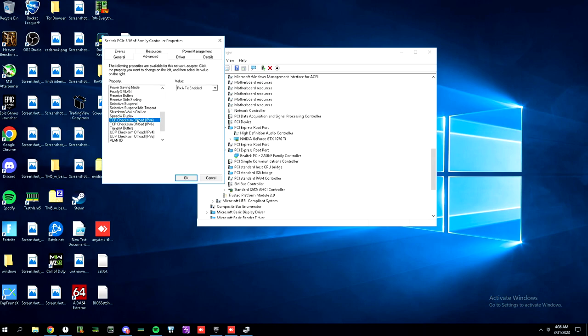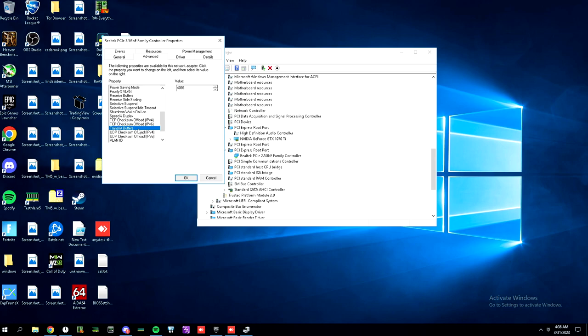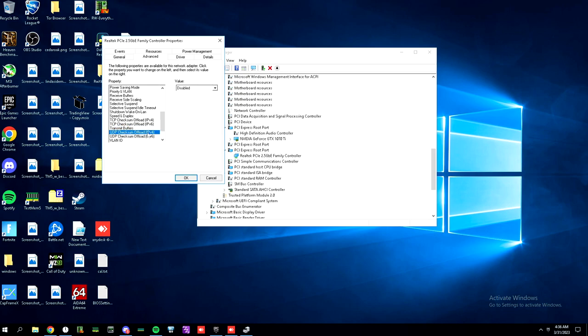You can keep that on. Disable selective suspend. Disable shutdown wake on LAN. You can keep your speed and duplex auto. You can keep TCP checksum offload enabled, even though it may or may not still work. It doesn't matter because you don't game in TCP anyway. Maximize your transmit buffers. Mine's 496.